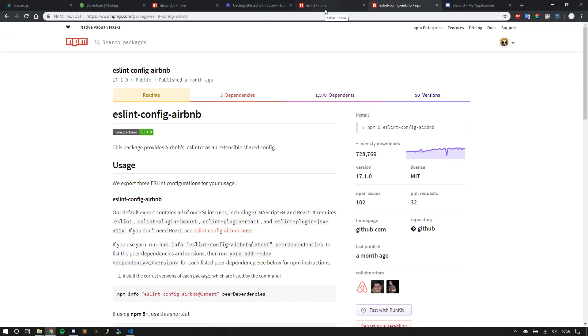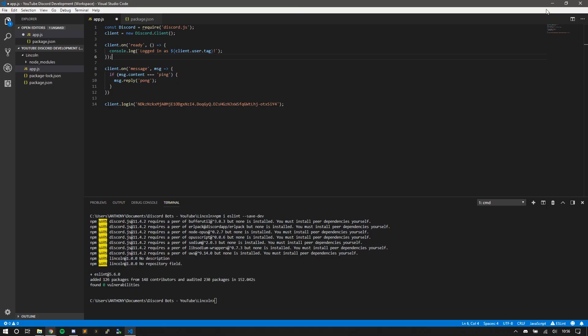Claw, one of the developers at Discord.js, did a video on ESLint. I'm not going to go too much into it because I'm not that knowledgeable with it, but I will link that in the description. And I will advise that you go ahead and check it out.